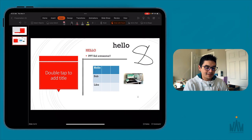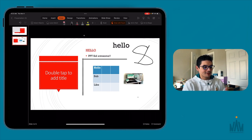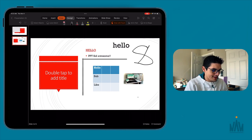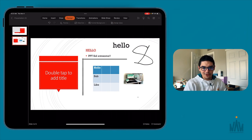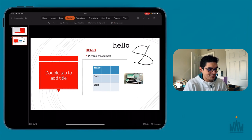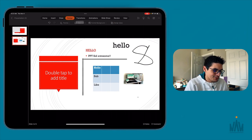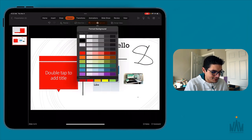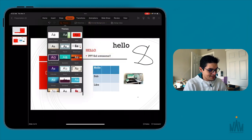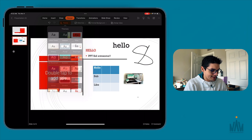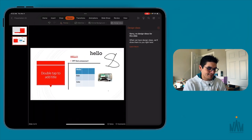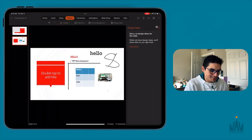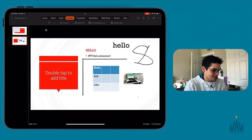Continuing through the toolbar — home, insert, and draw are taken care of. Next is the Design slide tab, very familiar to everyone who's used PowerPoint: you can change the slide size, format the background, add themes, and you have the undo and redo buttons. There are also Design Ideas.